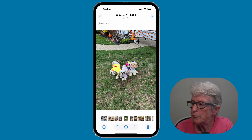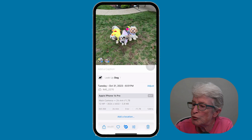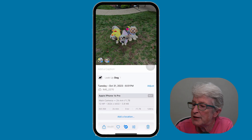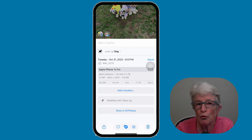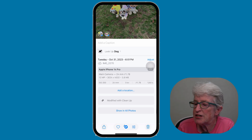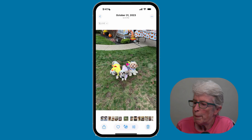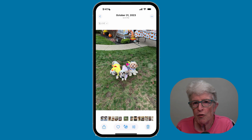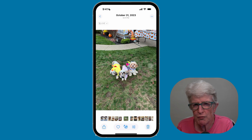Once you've tapped on Done, if you swipe up on the photo to bring up the information area and keep swiping, you'll see at the bottom it says 'Modified with Cleanup.'